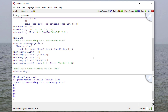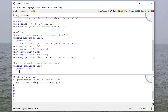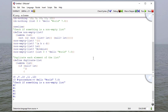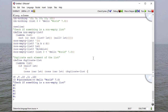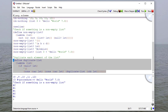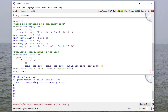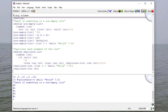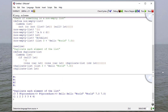So we're going to define duplicate-list. It takes one parameter, and if the list is null we return the empty list. Otherwise, we cons the car of the list with the result of consing the car of the list with a recursive call on the cdr of the list. When we run this, you can see that everything in the list gets duplicated.